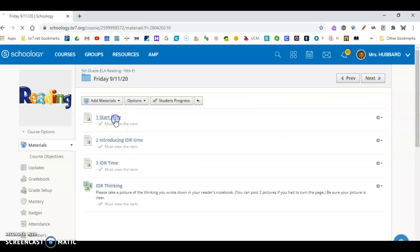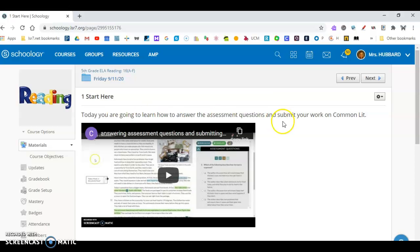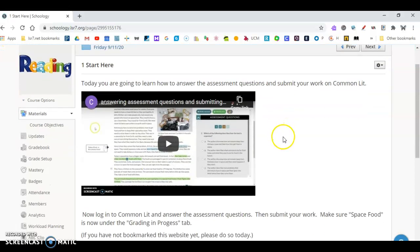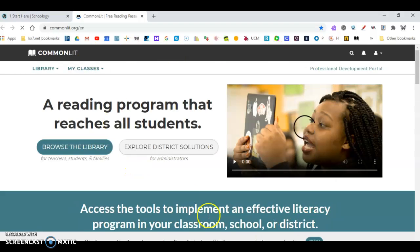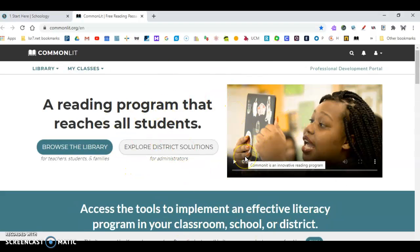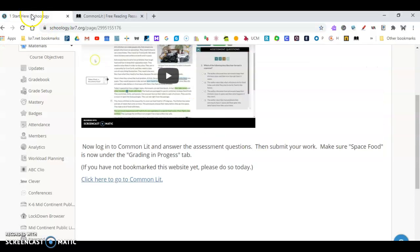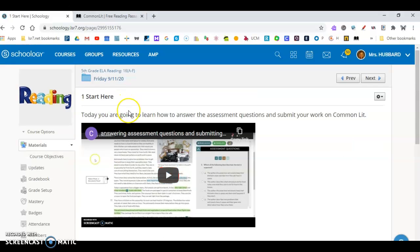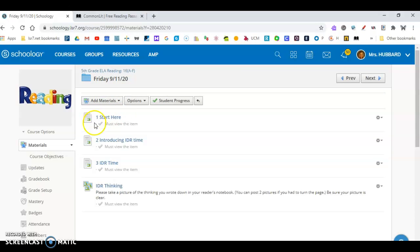Here's what I bet happened. You clicked start here, you read the directions, you watched the video, and you went to Common Lit and completed your Common Lit work. You did that, but I'm wondering that maybe you forgot that you had a few other tasks in Schoology. So you completed the one, the start here.